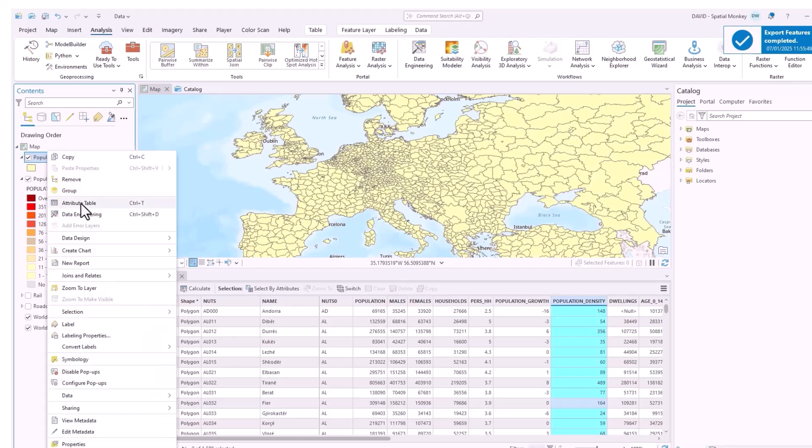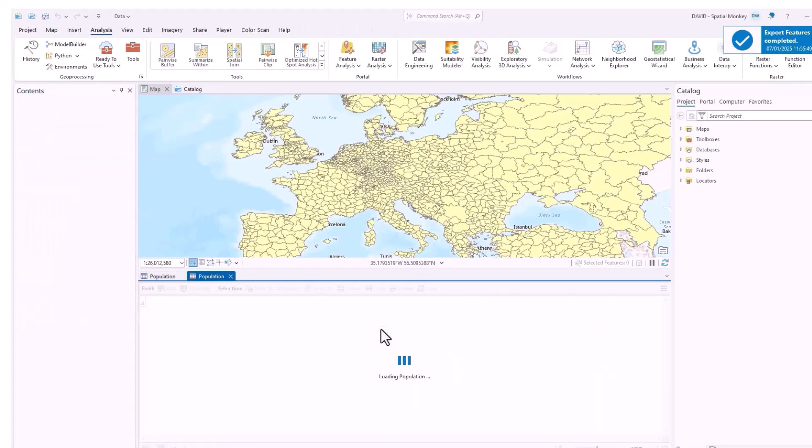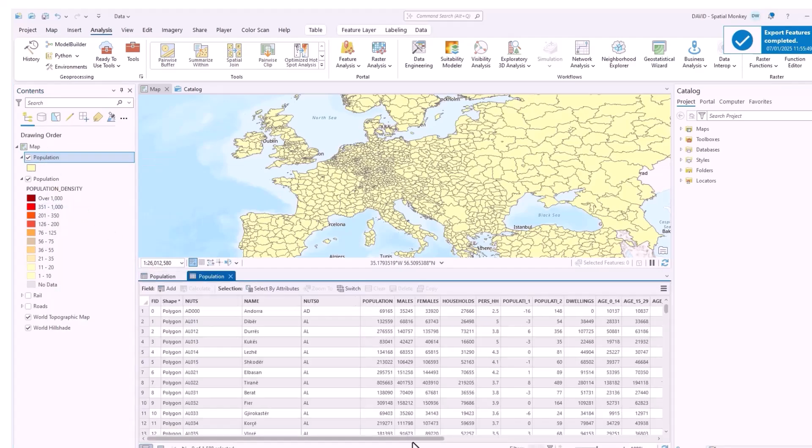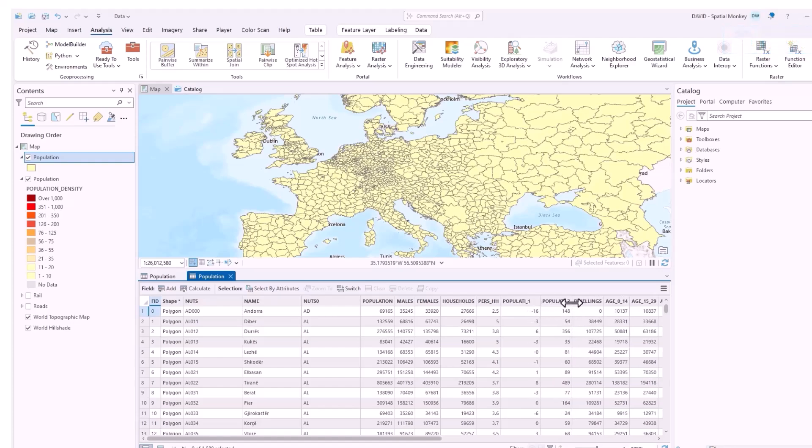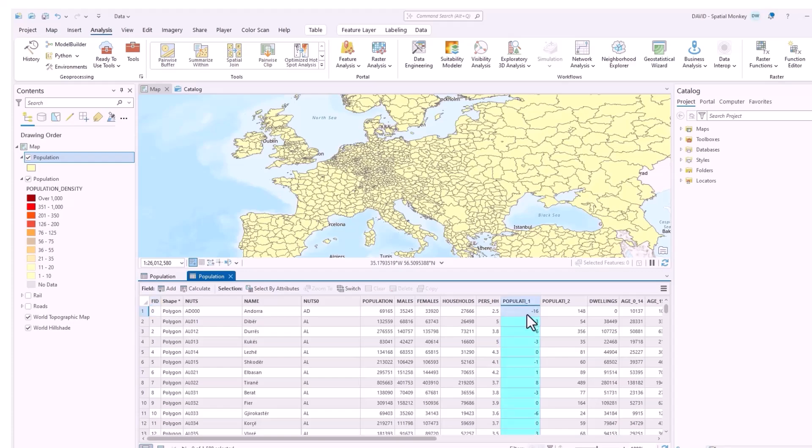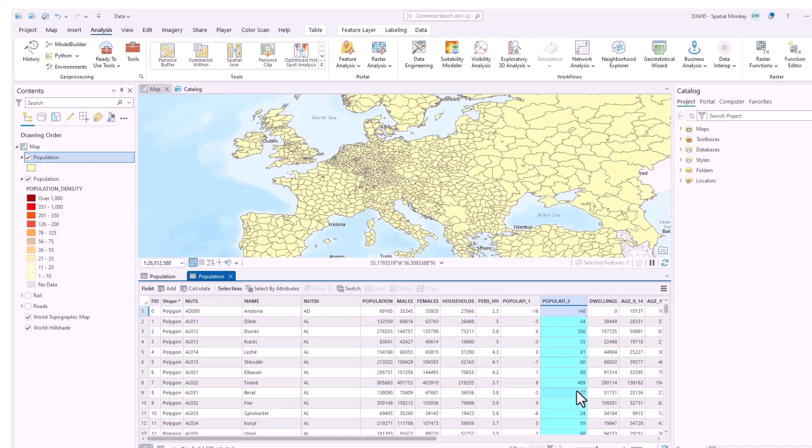So we've now got the same data but in shapefile format. Let's open the attribute table to see how that conversion has happened. We can see those two fields population density and population growth but to comply with the 10 character format it has just cut off those two words and we've sort of got population one and two so it's no longer clear what these two fields represent.